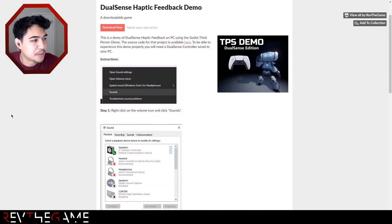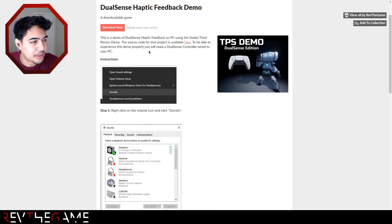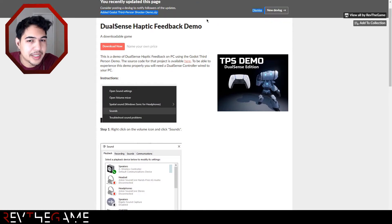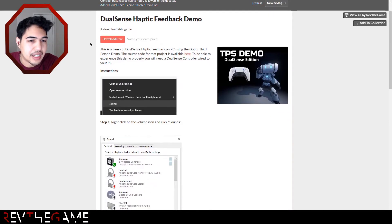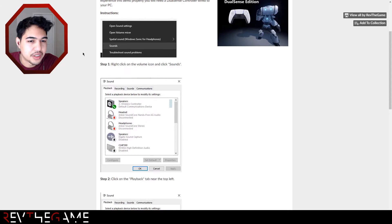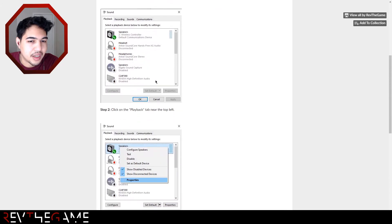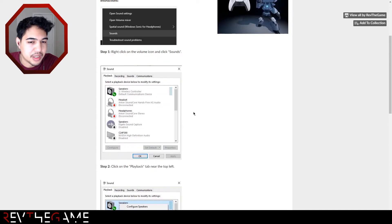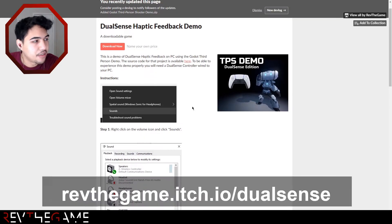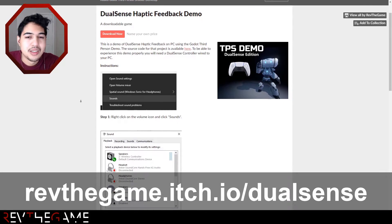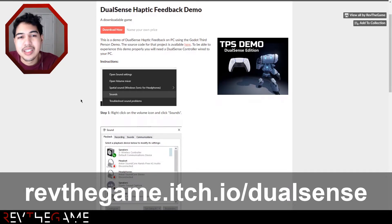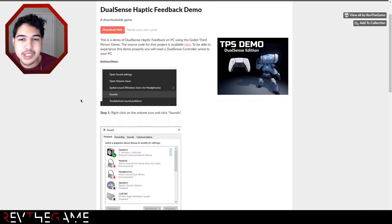Let's look at the demo. This video is split into a few parts - I'm going to show you this haptic feedback demo, and if you want to try it yourself, you can go to the link at revthegame.itch.io/dualsense.